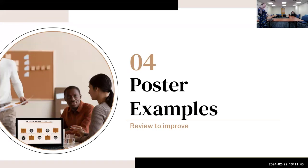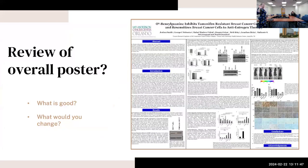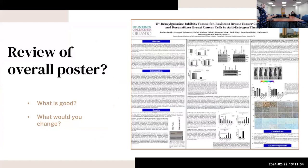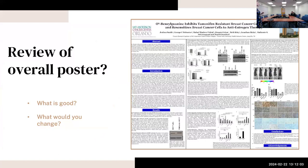And then some poster examples. This turned out a little bit busy, but I just want you to look over at the overall format of this. What's good and what would you change? I know you can't necessarily read the text, but just look at the overall format and the text to graphic ratio.